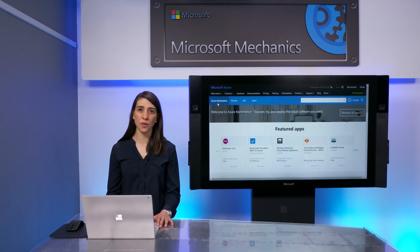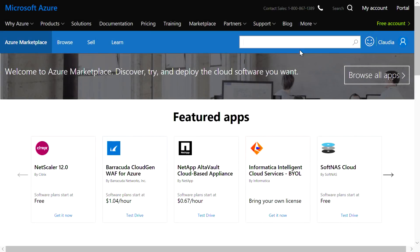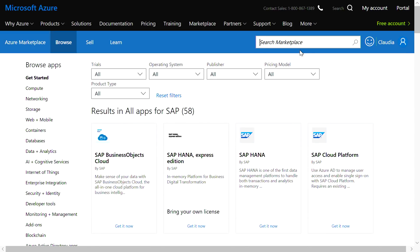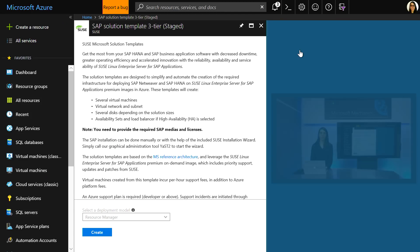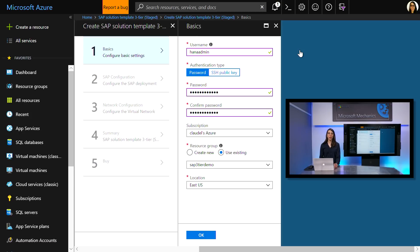Let's start by showing you how to get an SAP HANA environment running on Azure. In terms of automation, we have several options. By searching SAP on the Marketplace, you'll see a number of SAP images and templates. The same is true for the Azure portal. I've already selected the SAP solution template for a three-tier deployment. This will create the infrastructure for deployment of HANA on SUSE Linux, ASCS, and application servers.